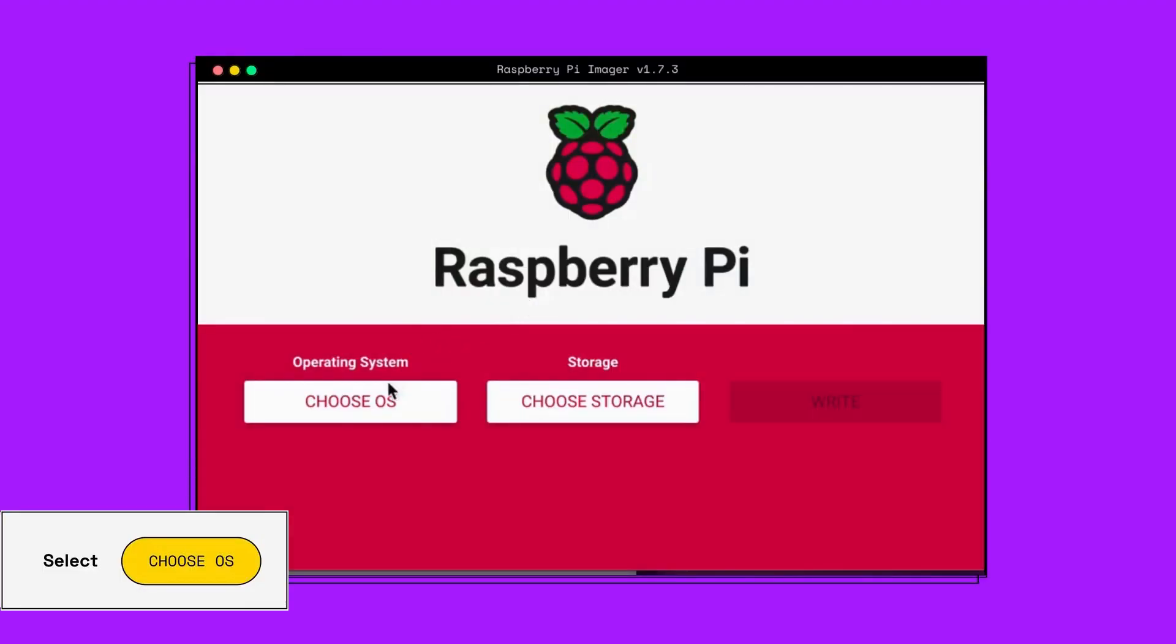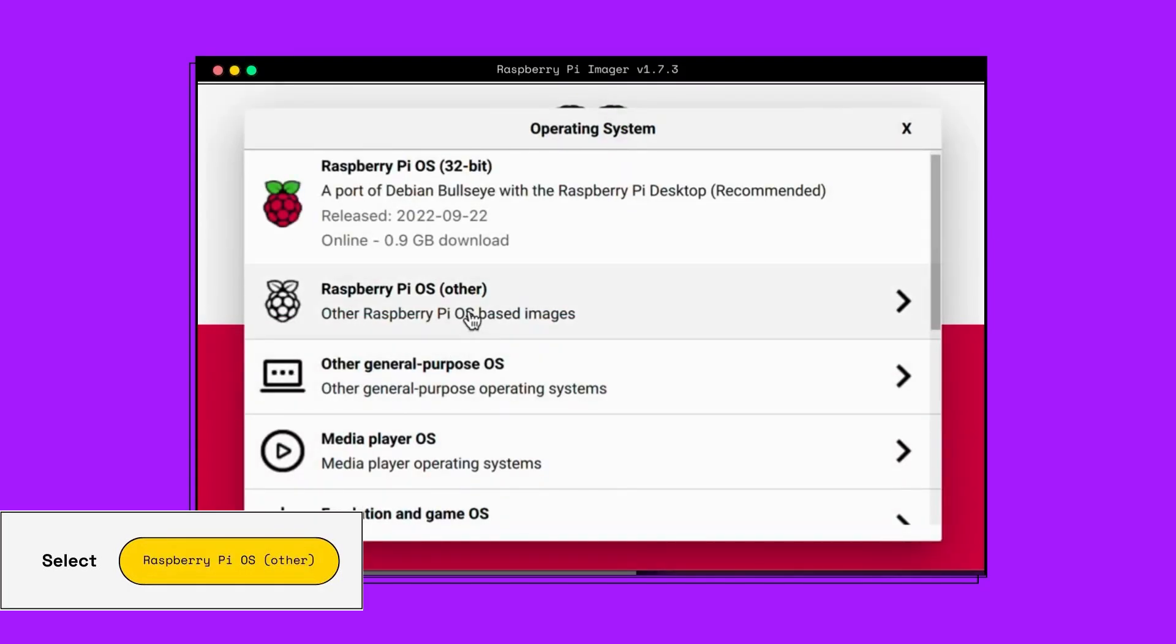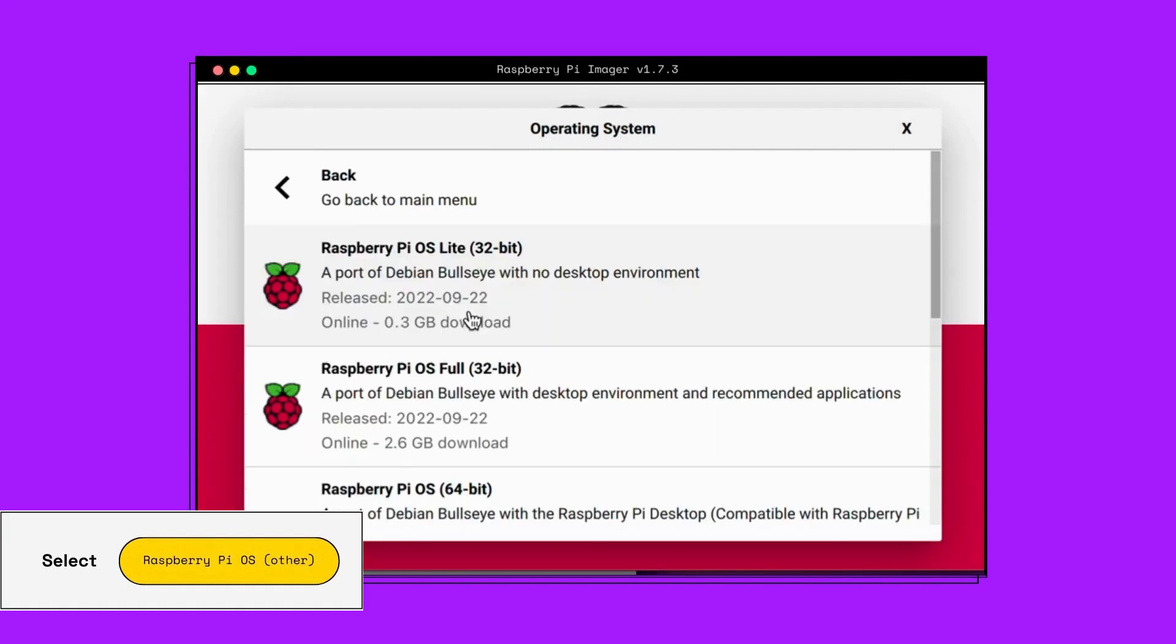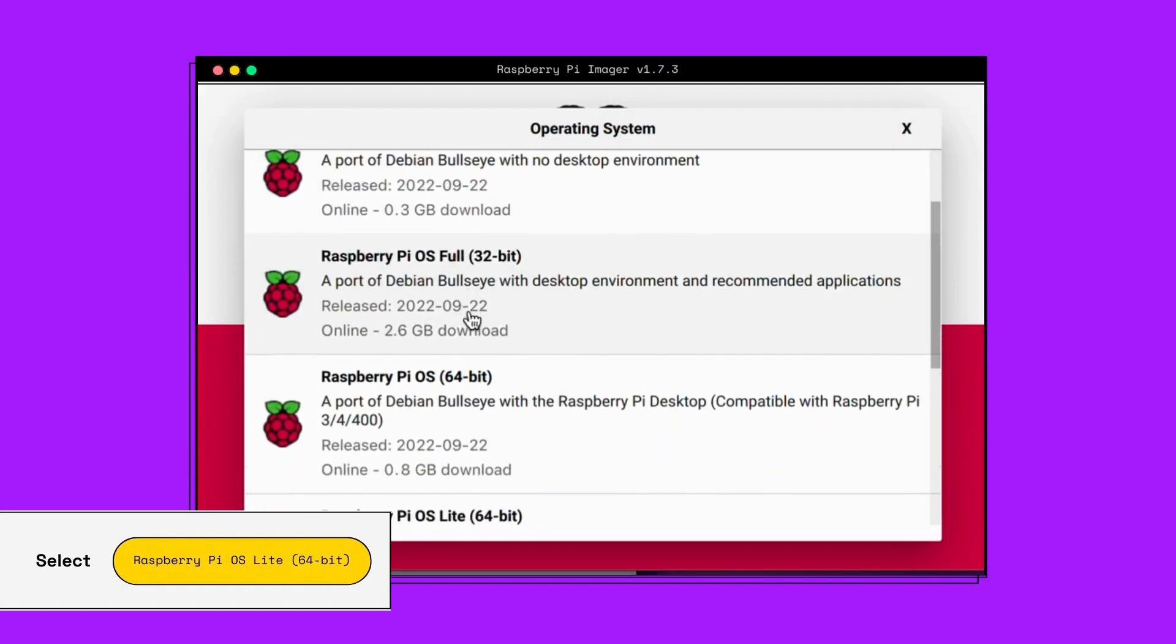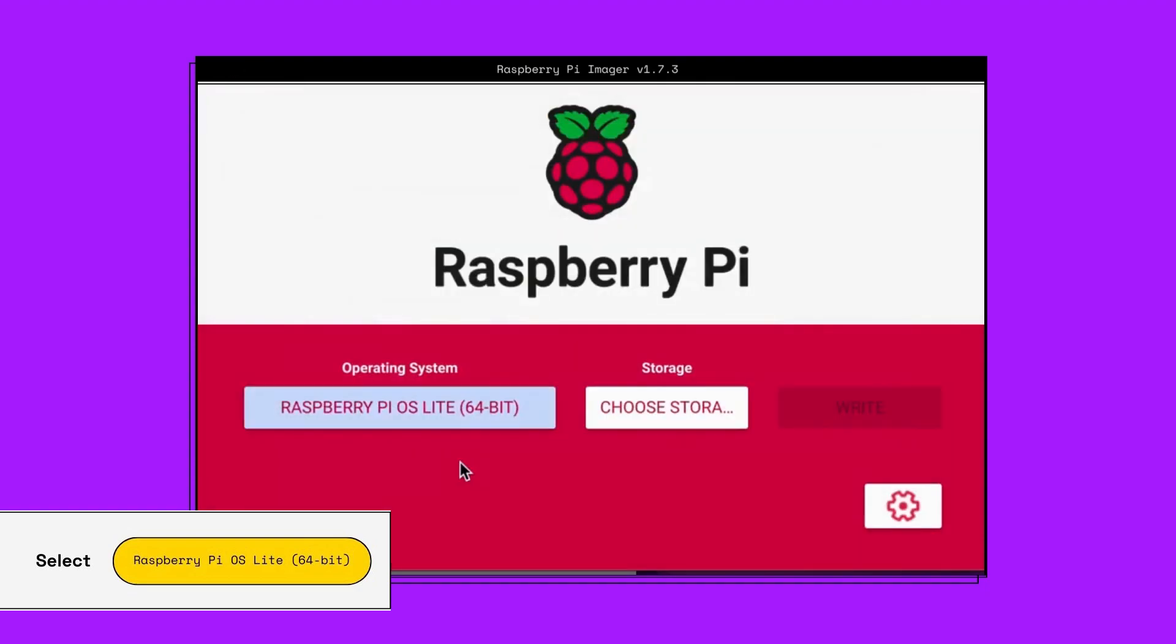We're going to start by choosing our operating system. Select Raspberry Pi OS Other Lite 64-bit, then select Settings.